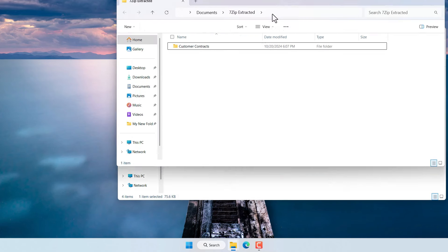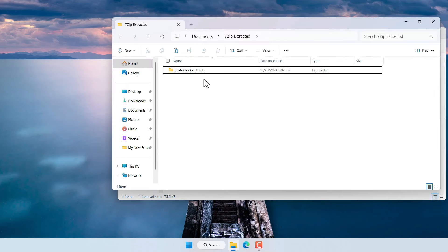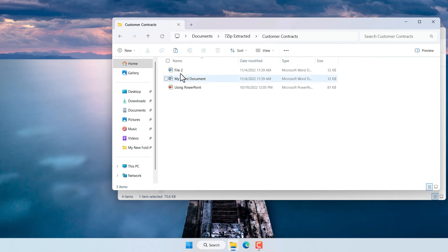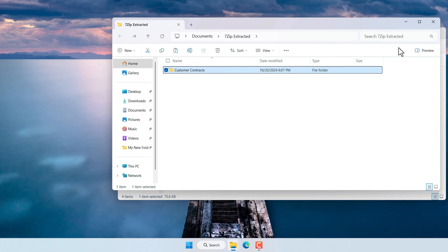Once you extract those files they'll show up like this with a folder structure and also the contents of the files prior to being compressed.